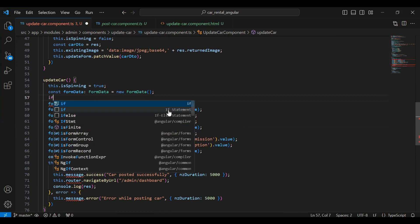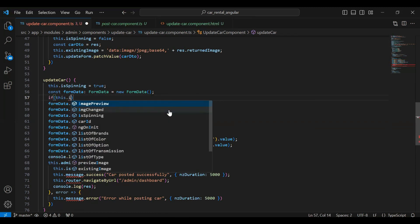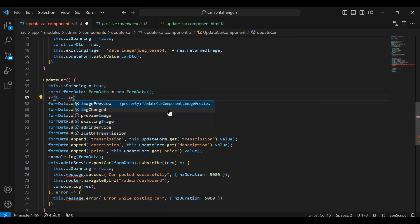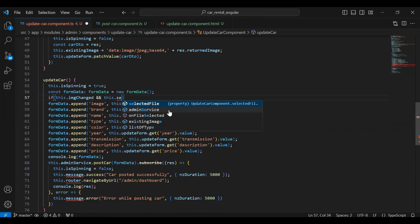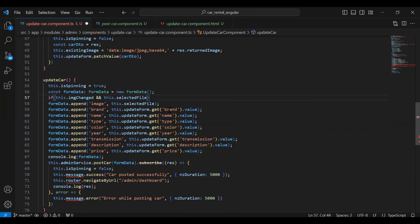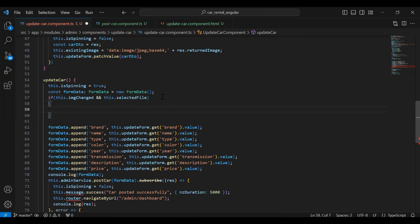Here I'm going to add an if condition where we check `this.imgChanged` and `this.selectedFile`. If true, we need to append this, so let me cut from here and add it inside the if condition.